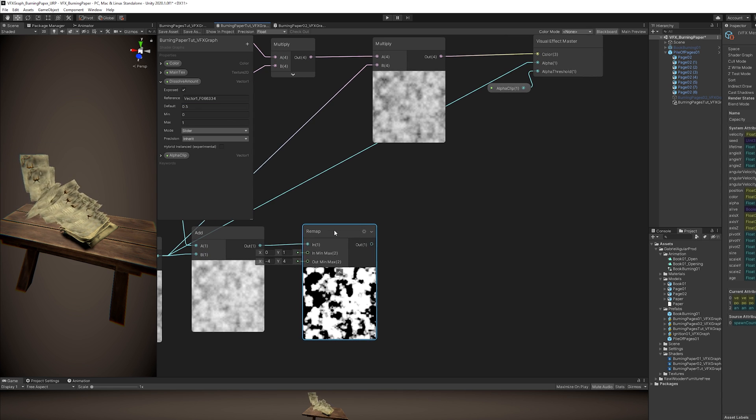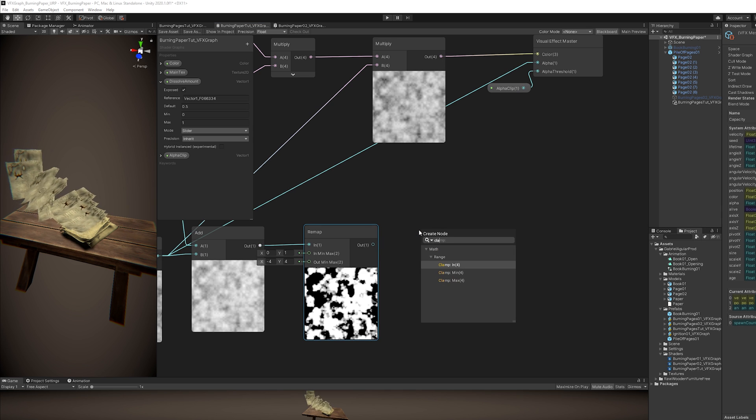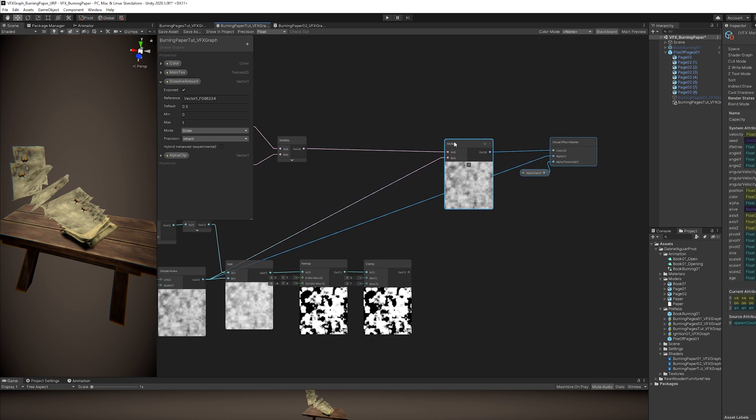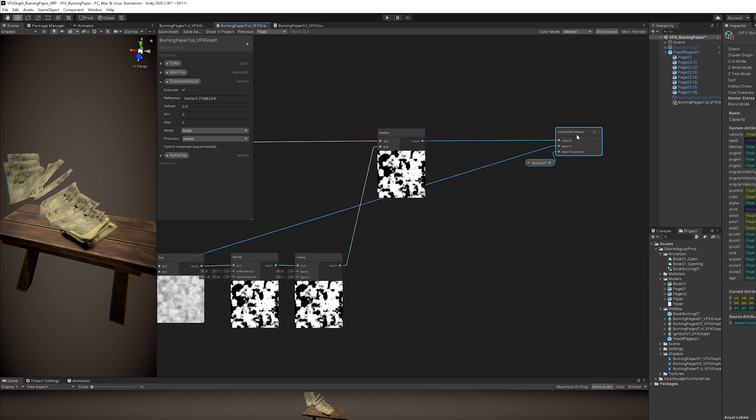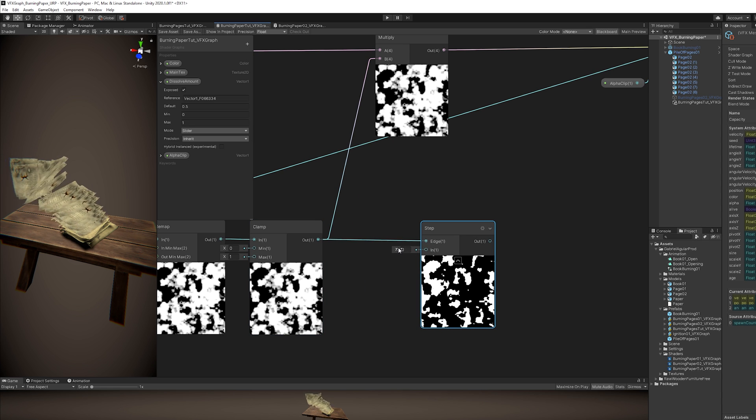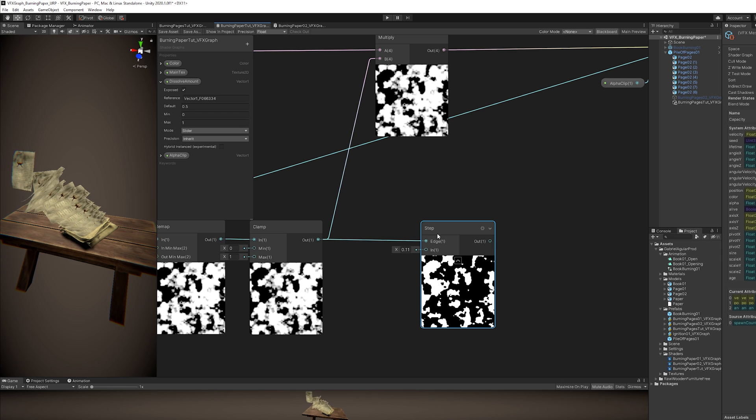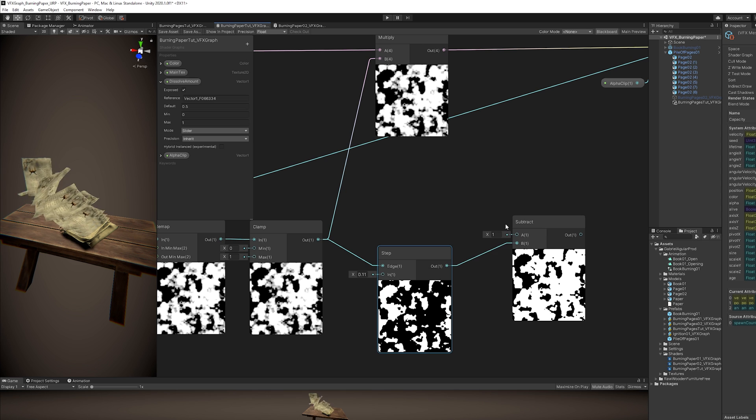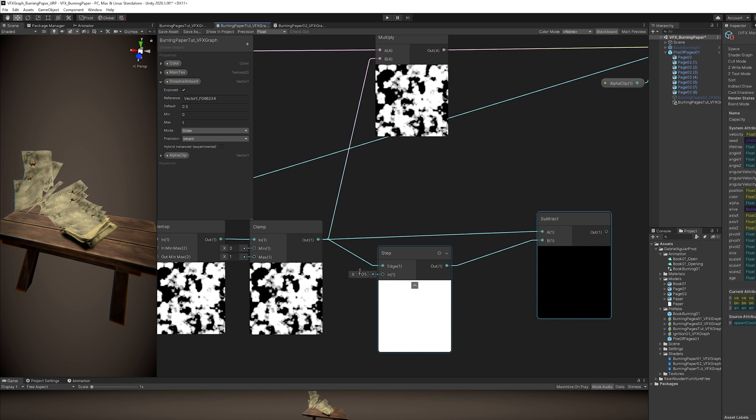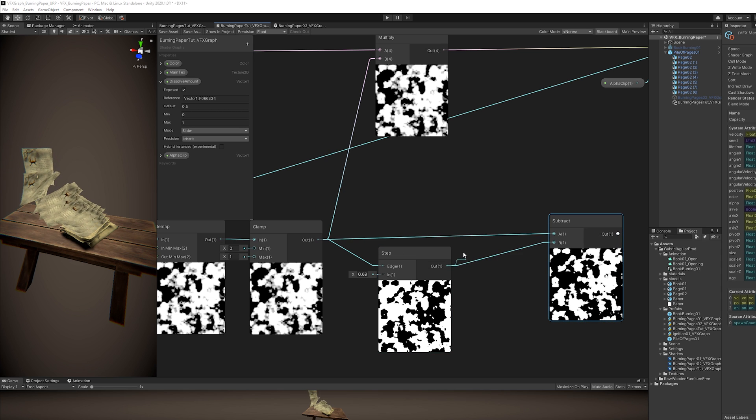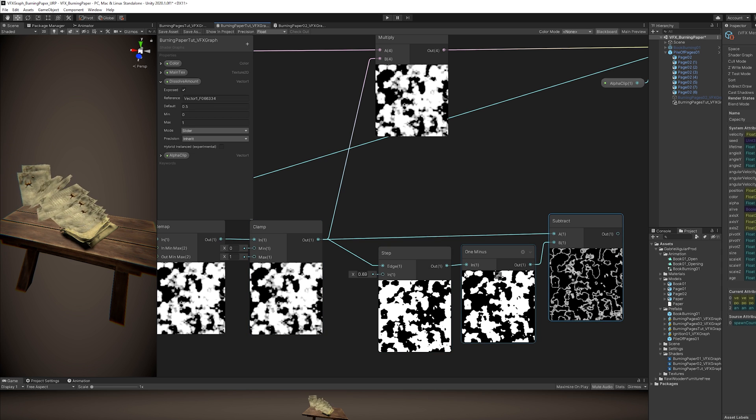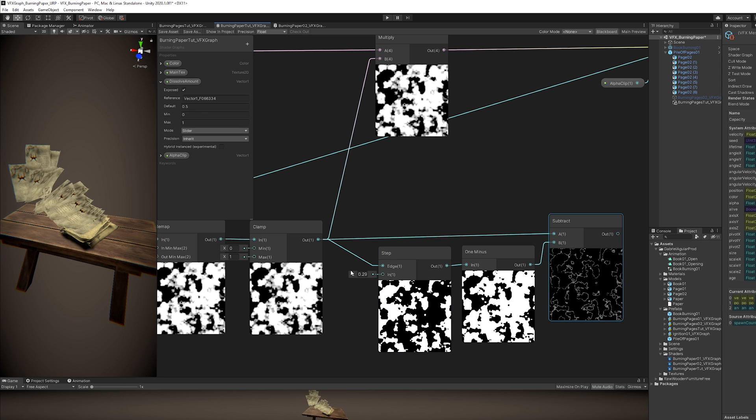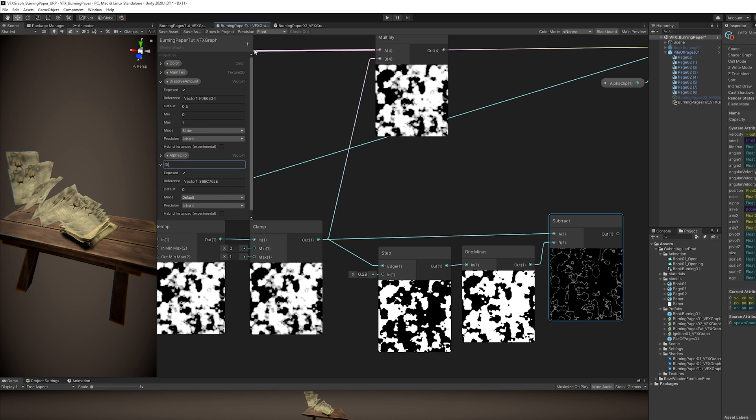Now, to make this look like it's burning, we need a few more things. The first one is we need to clamp these values between 0 and 1, so we don't have strange artifacts. Then we can replace the connection to this multiply right here. And then there is a special node, the Step, that will allow us to control the Dissolve width. But first we need to subtract it like this. And now if we play with this value, we should get a highlighted outline of the burning part. And that is not happening because we need to invert this once again, because we want to subtract the excess.